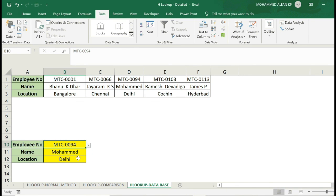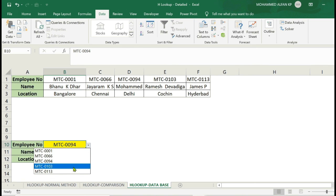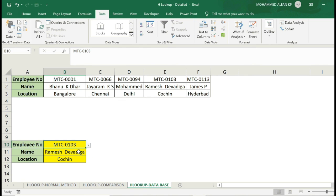0094 — Muhammad, Delhi. Right. MTC-0013 — Damage, Devgada, Kuchin. Right.